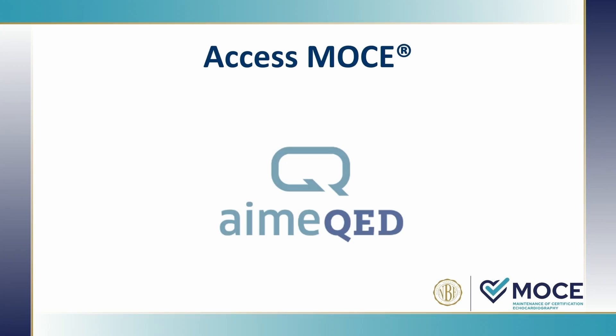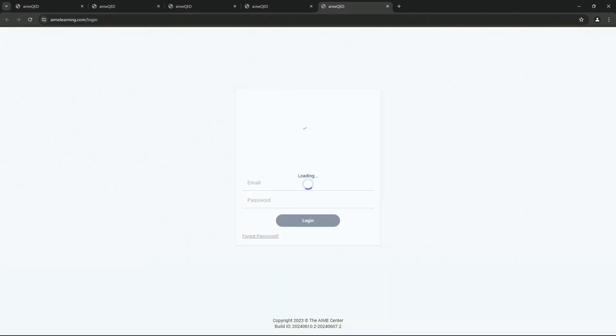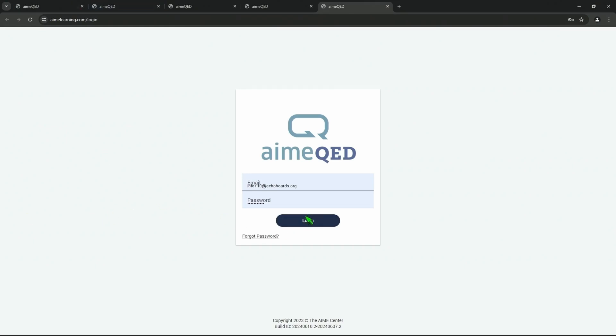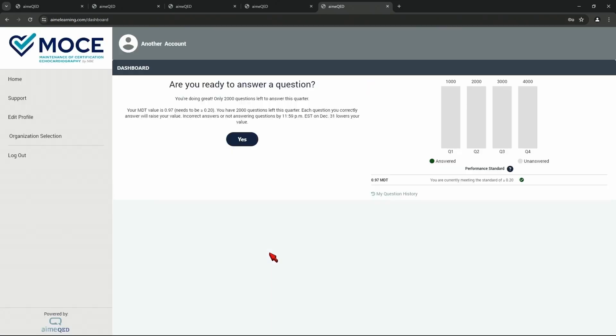This is exactly what it will look like. So you enter your name and password. And then you'll have this dashboard that shows up how many questions you've answered. Now, we haven't answered any questions yet. So you see there's none right there.